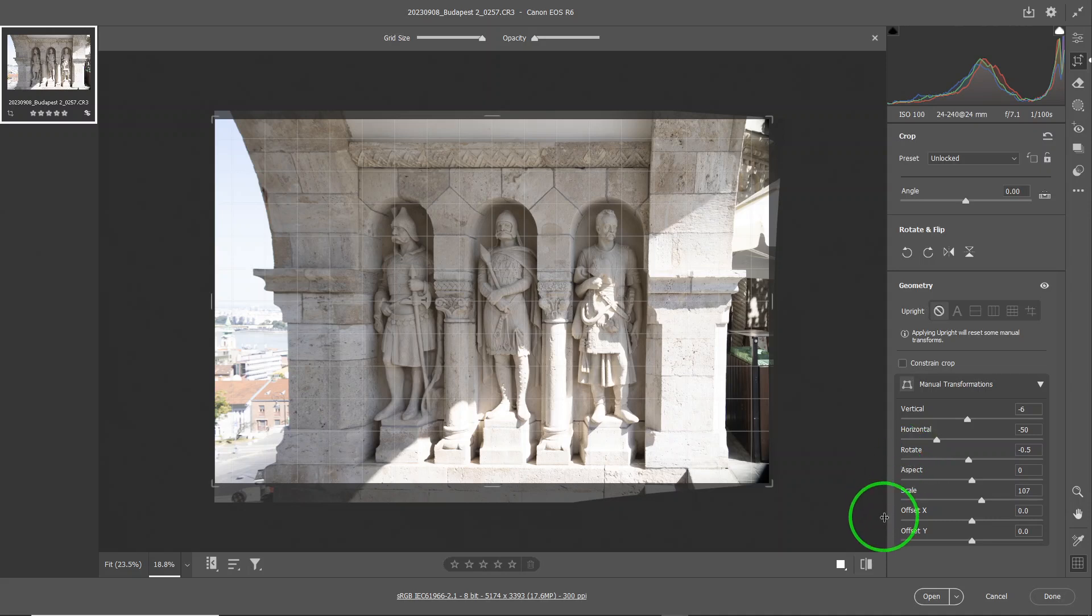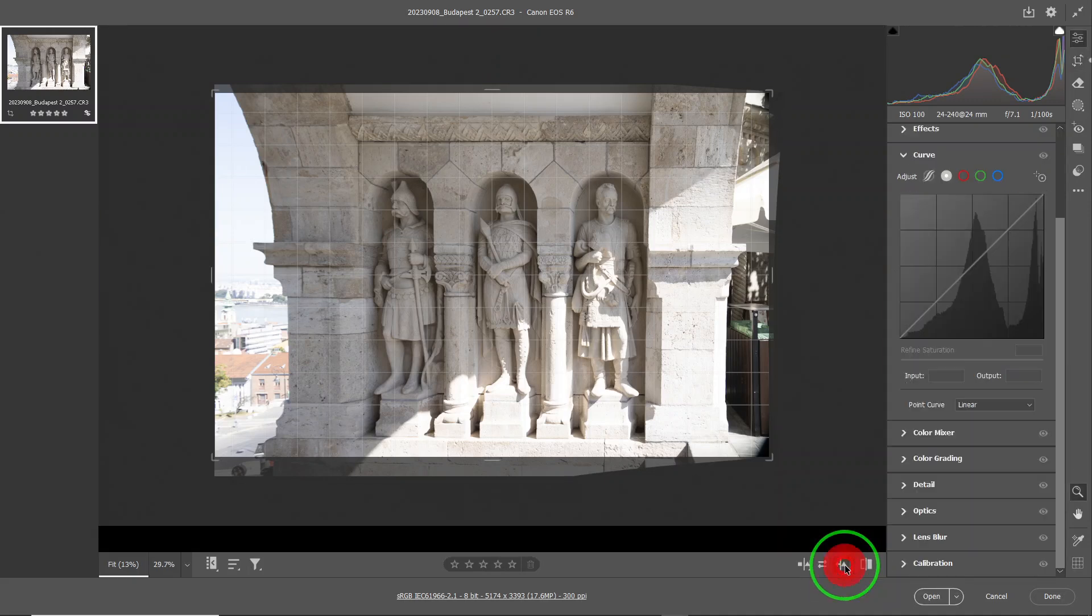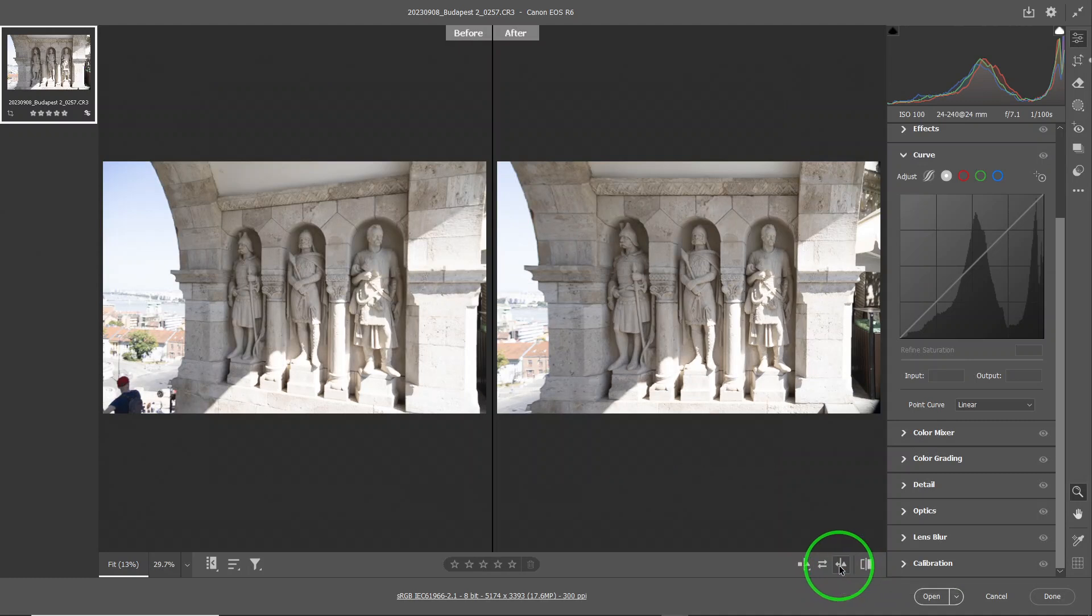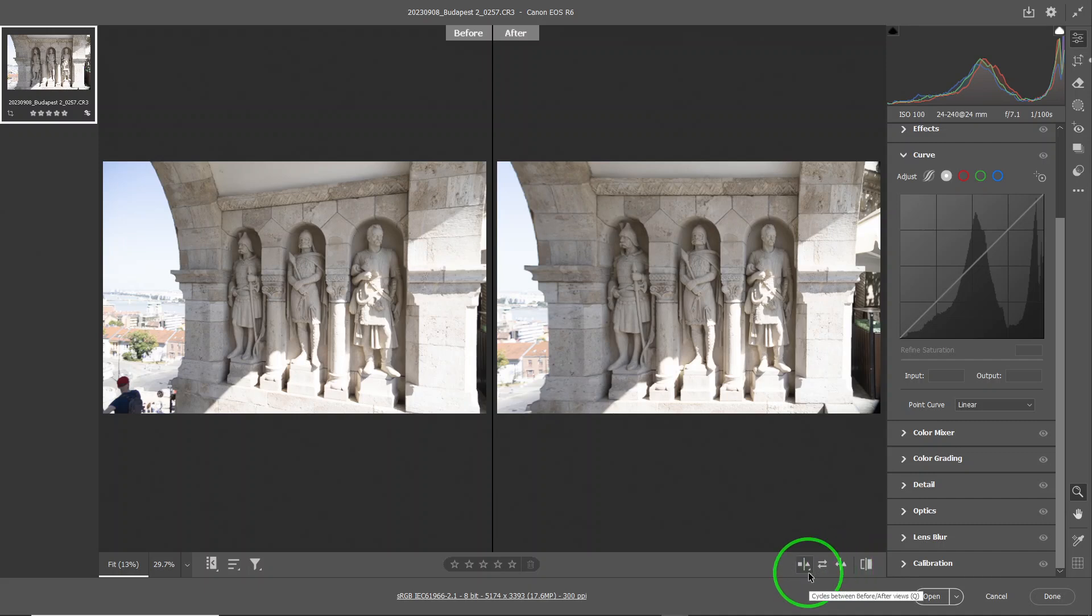Now if I compare between the before and the after, you can see a huge difference. Depending on what you like, I really like the one after we fixed it versus the one before.